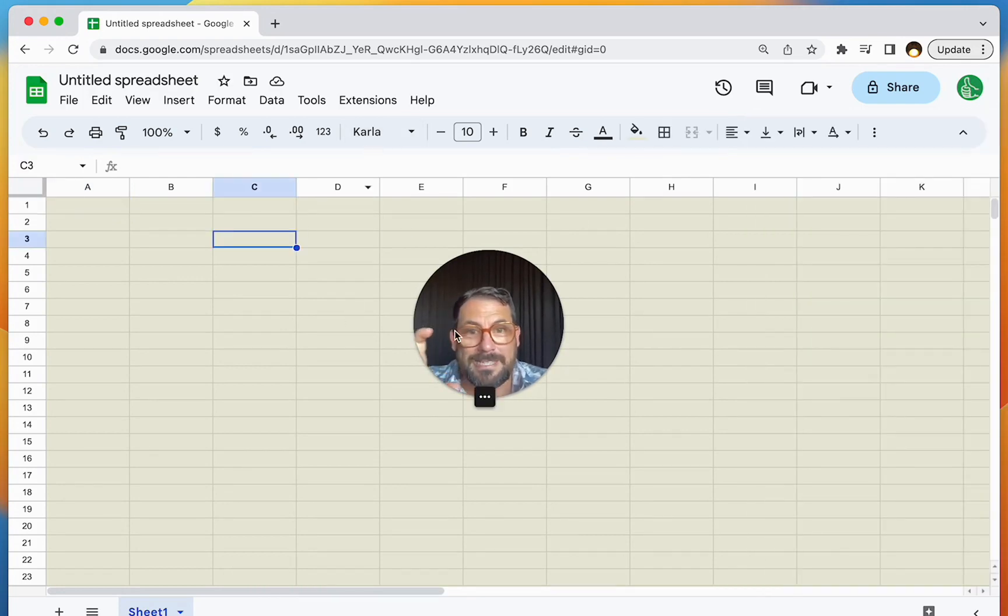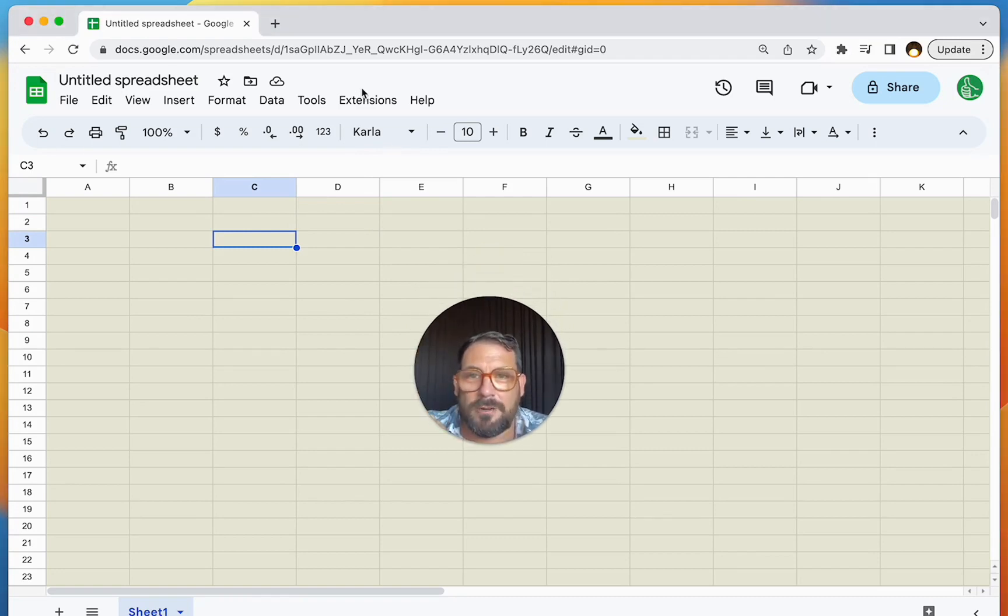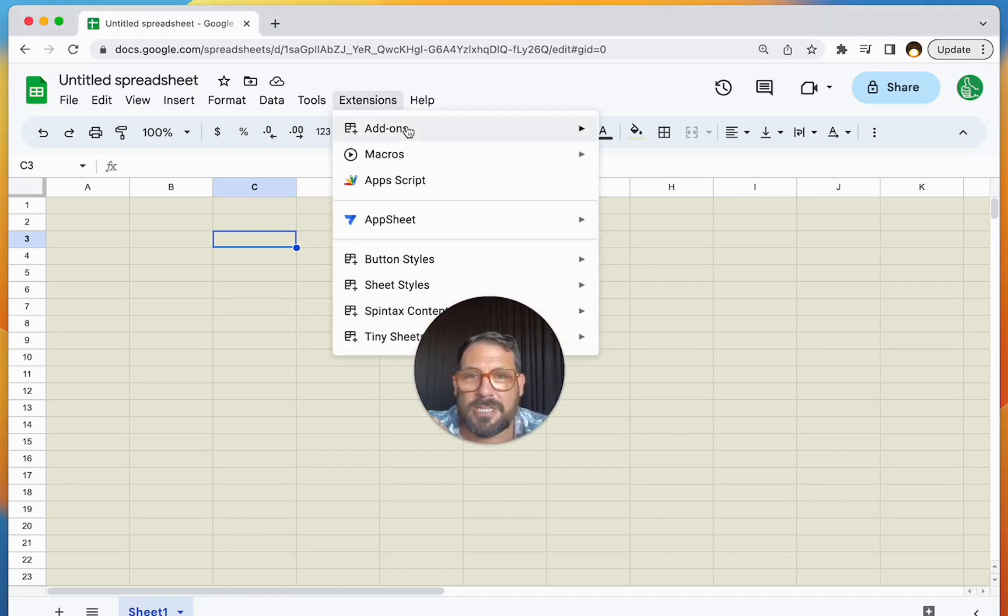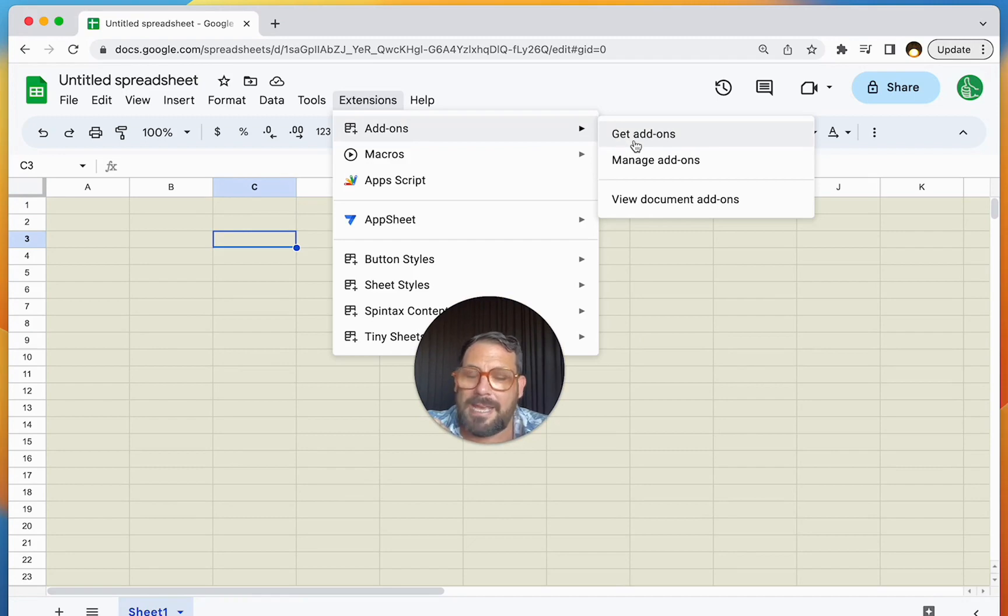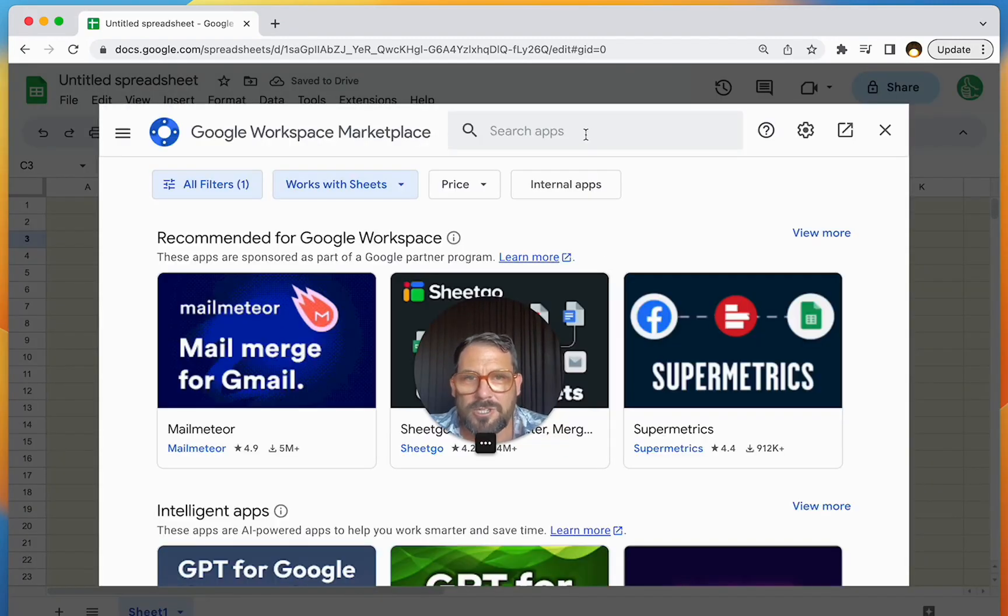What this does, this add-on, it's completely free. You should get it right now. Just go up to Extensions, Add-ons, Get Add-ons, type in Sheet Styles, and it'll come in.